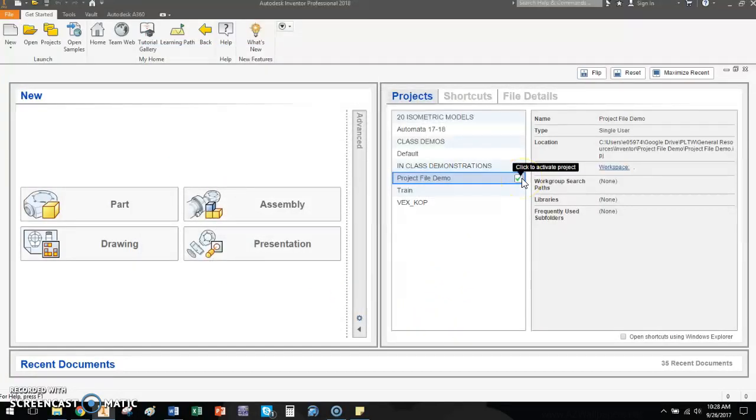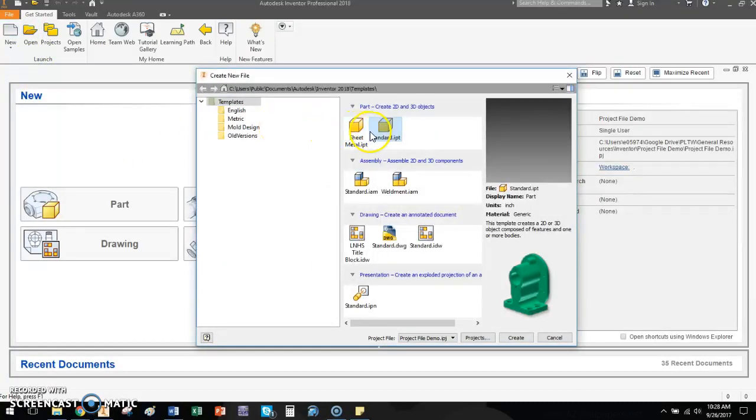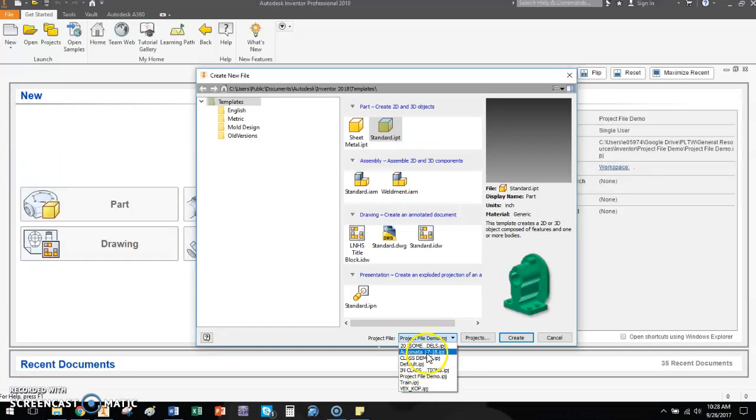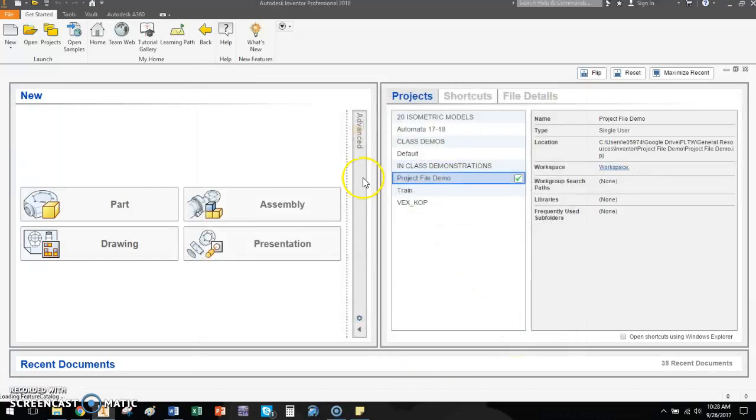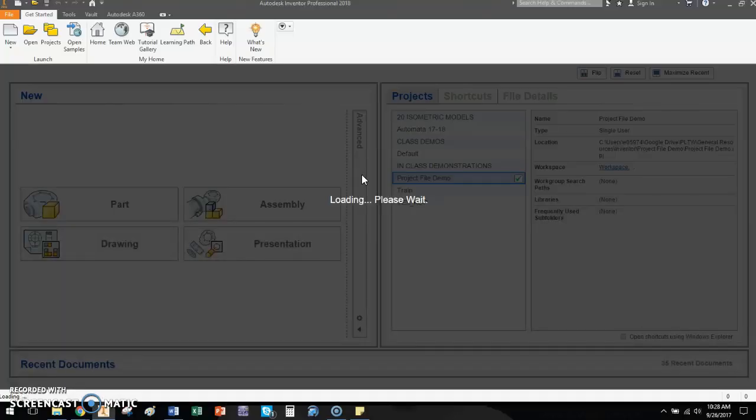You'll see that it also has a green check here. So if I was going to create a new part and draw something, notice down here it says the project file that I'm creating it within is the project file demo. We can also change it here if we want to. I'm not going to for now. And you click create. And now I'm building a part that's within that folder. It's going to be saved in the same location as everything else that I want to do for this particular project.